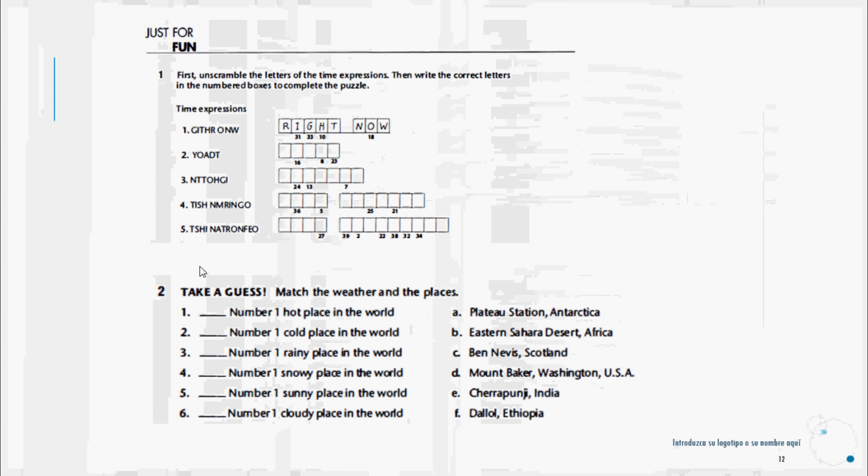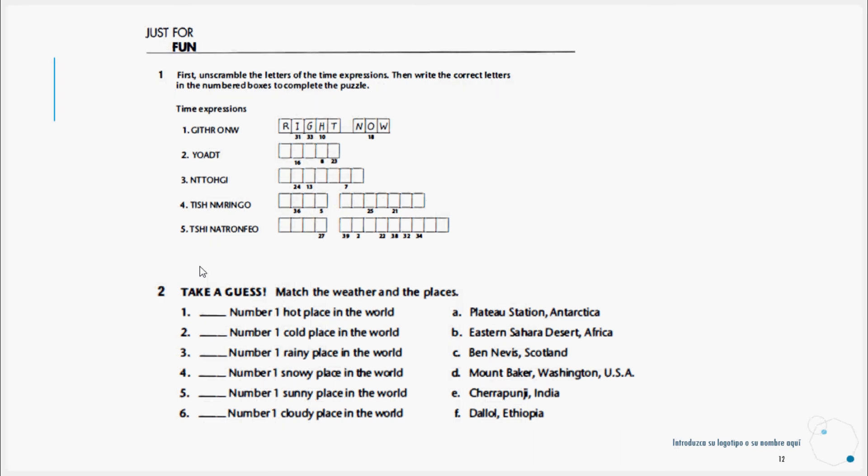Now let's continue to your favorite part of the workbook exercises. Here we are at your favorite part, which is the Just for Fun section. First, unscramble the letters of the time expressions, then write the correct letters in the number boxes to complete the puzzle. Here we would form two words: right now, and we pass it here, and we continue with the other elements.